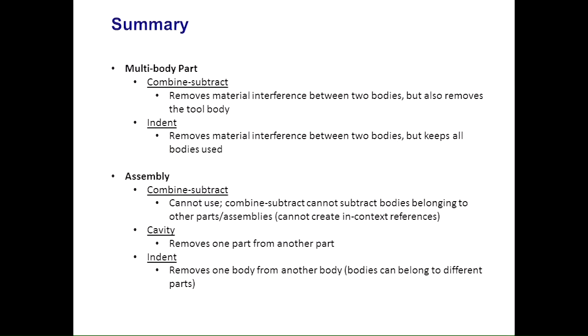So I'm going to summarize everything. If you're at the part level, you can use the combine subtract tool. But remember, it's going to remove the tool body when you do that. The indent tool will keep all of the bodies that you use. At the assembly level, you can't use that combine subtract tool because it just won't let you create in-context references.